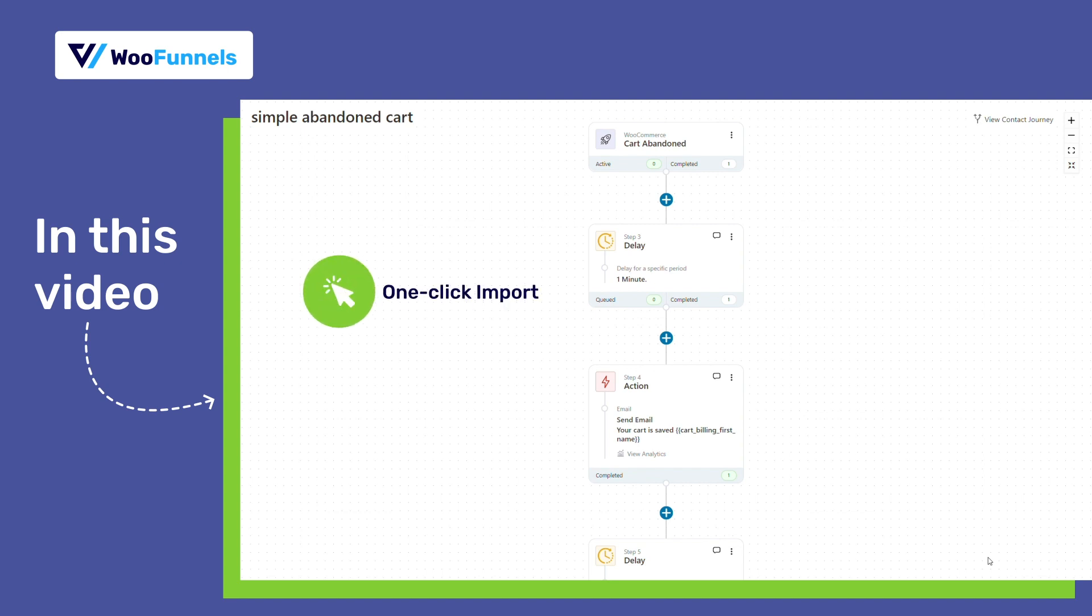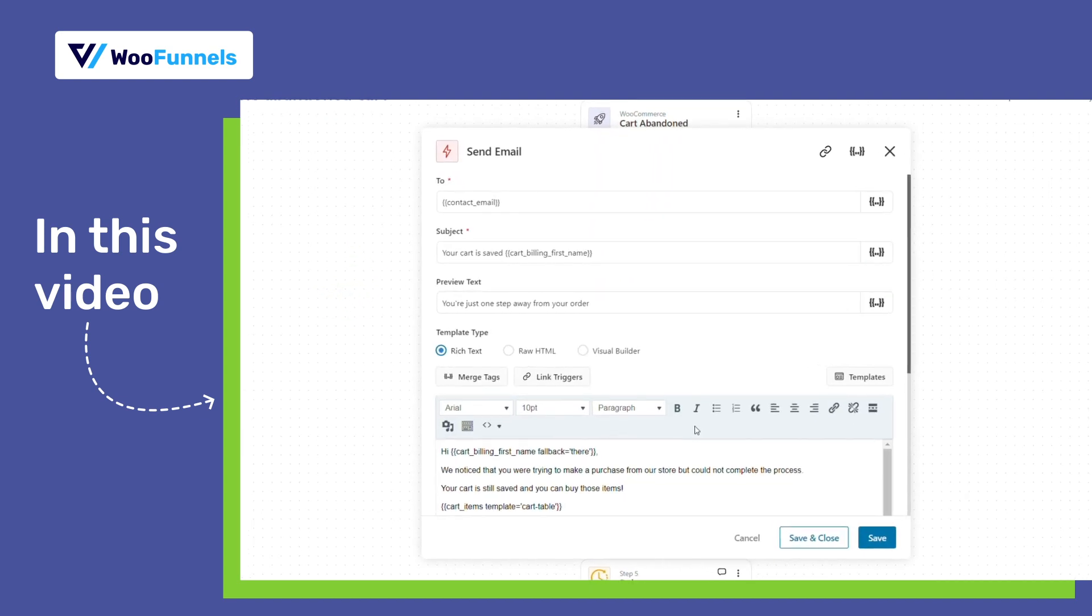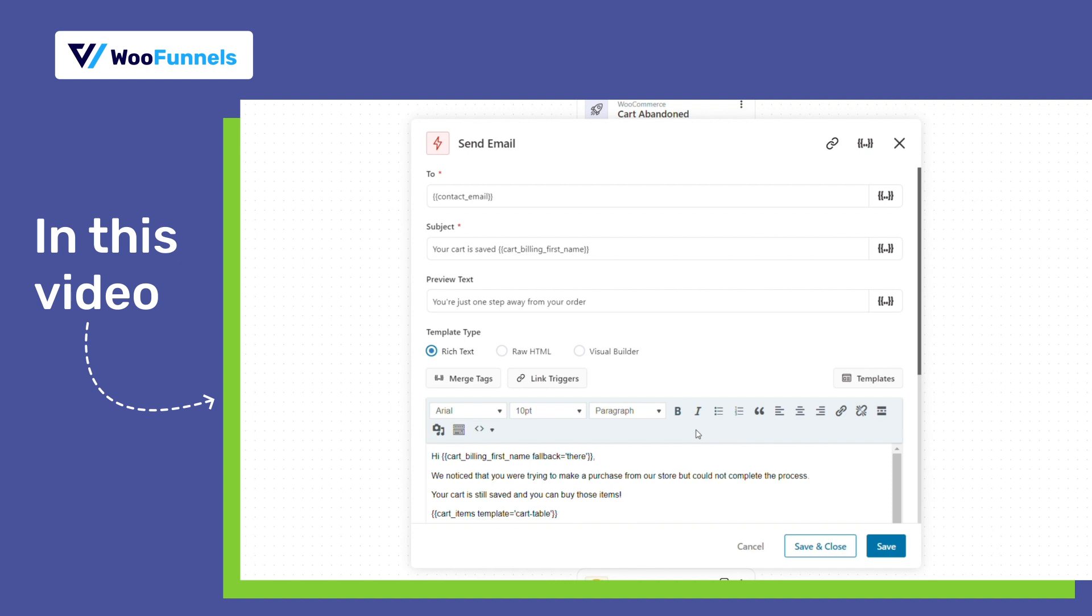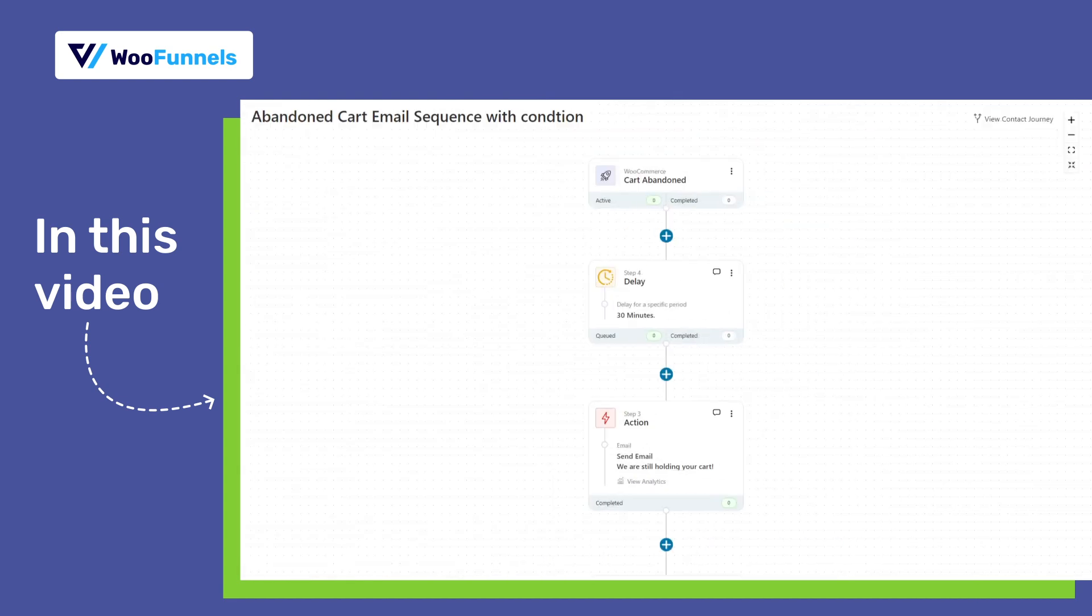Yes, there are pre-built recipes with pre-set delays, pre-written emails with preview text, subject line and more. So you literally don't have to do much work there except for editing a little bit.